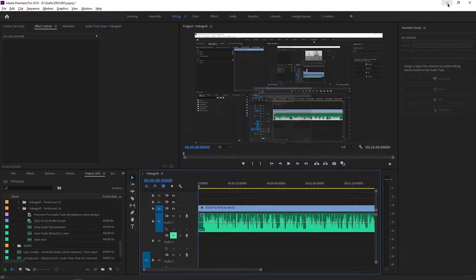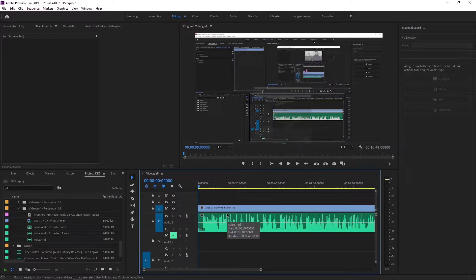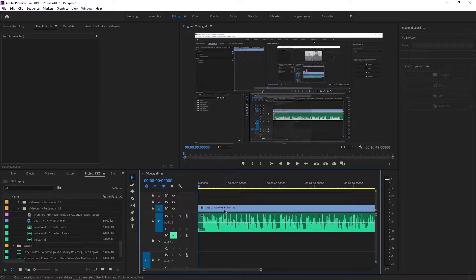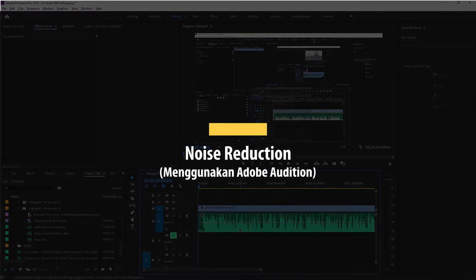Cara yang ketiga ini kita menggunakan aplikasi pihak ketiga. Jadi kita tidak bermain di Premiere Pro, melainkan menggunakan aplikasi lain. Di sini bisa di-import terlebih dahulu file footage-nya dan file audio-nya. Saya menggunakan audio rekaman menggunakan handphone. Warnanya hijau karena kita menggunakan source audio dari perangkat lain, sedangkan kalau warnanya biru berarti itu memang bawaan dari footage-nya. Cara yang pertama, saya menggunakan aplikasi Adobe Audition.